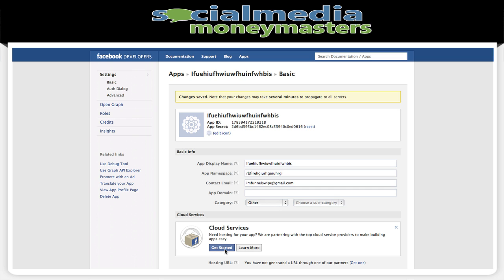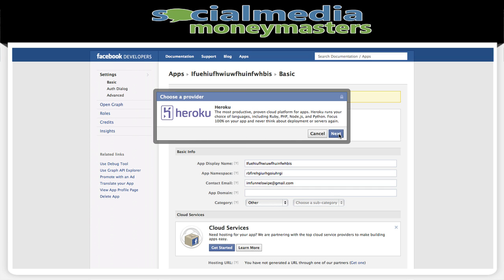We need an app for hosting, so we go to get started then click on next. You just click next and you'll get a pop-up saying 'go to your app now' — click it, it'll open a new tab, then just come right back here.